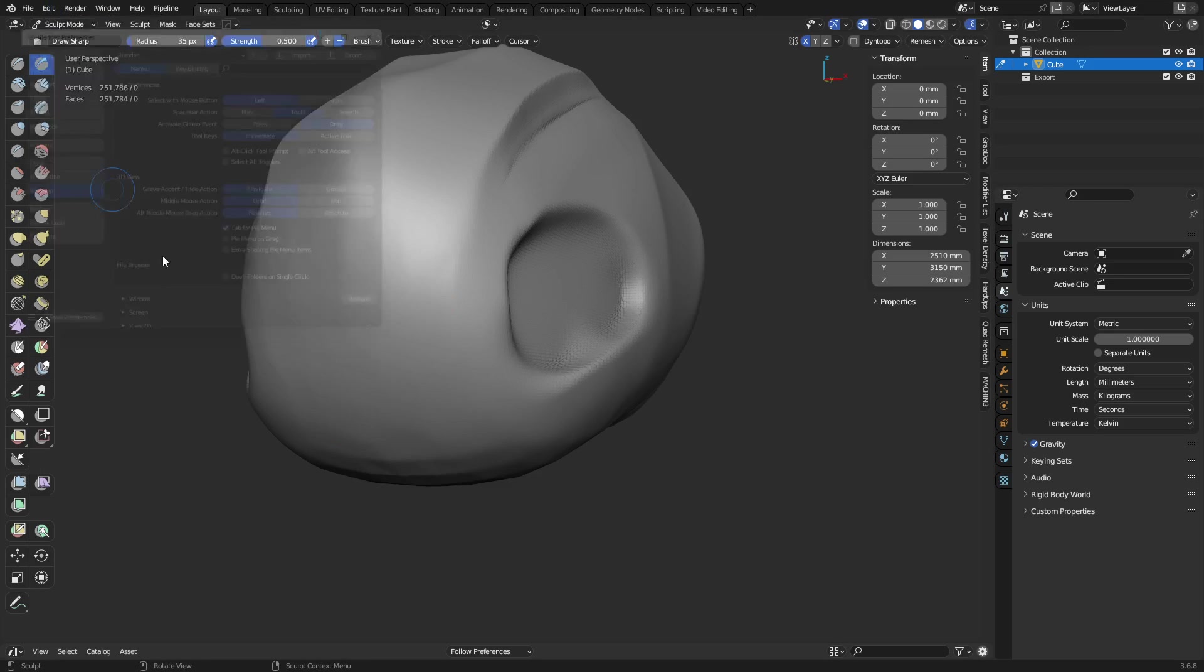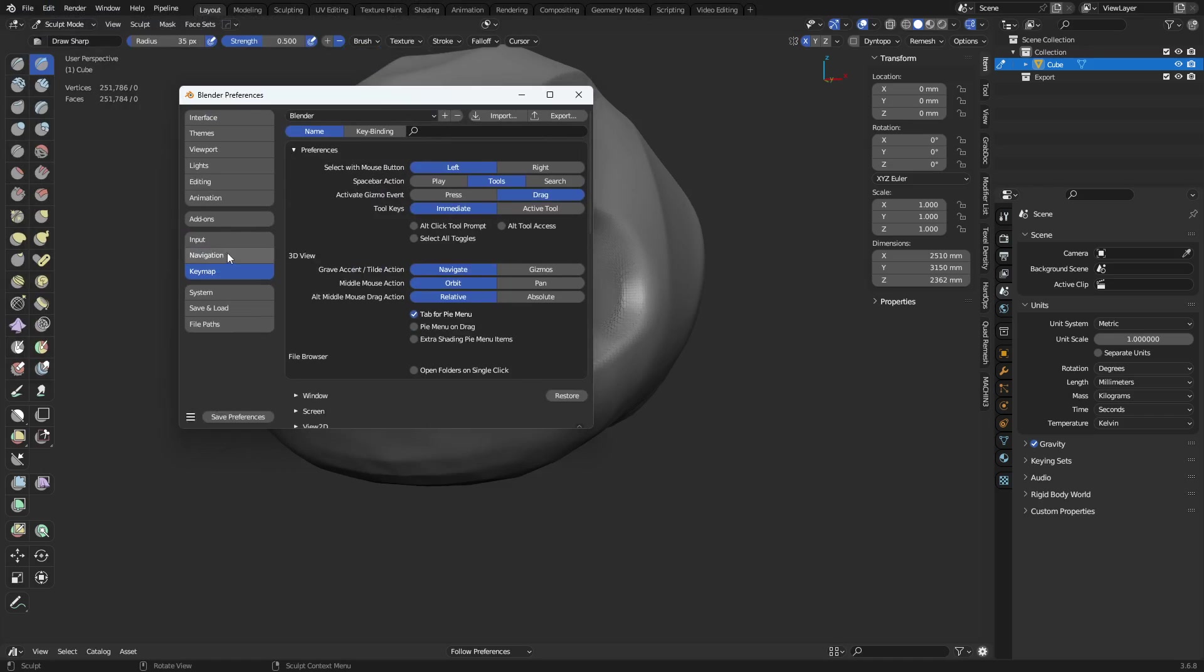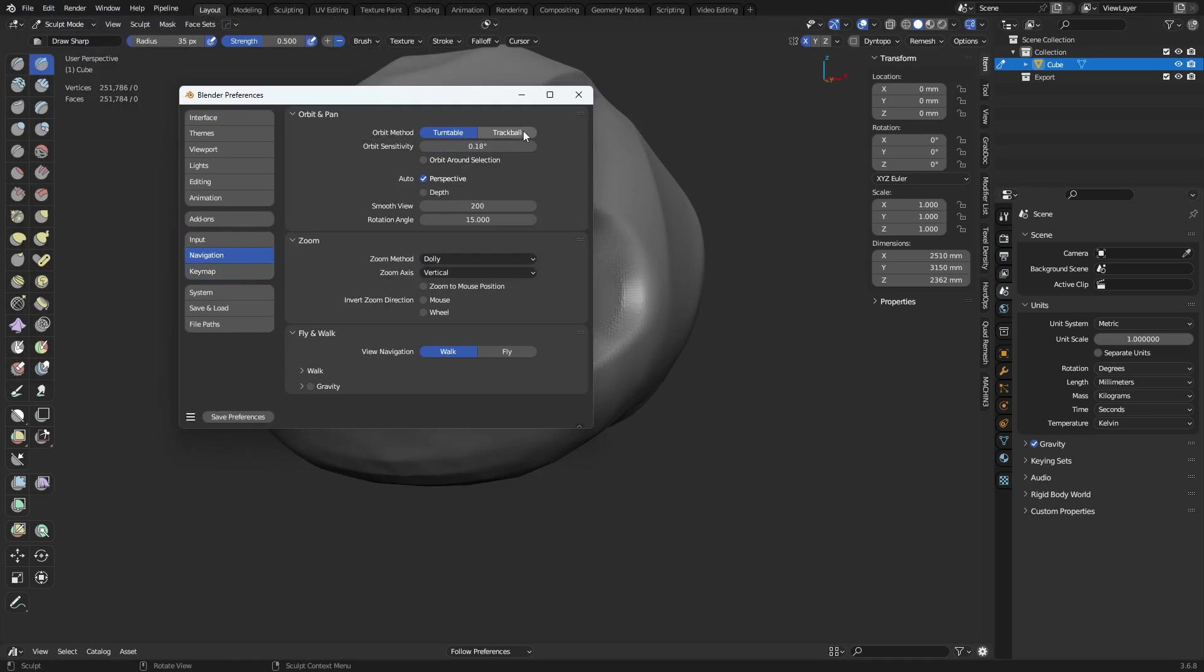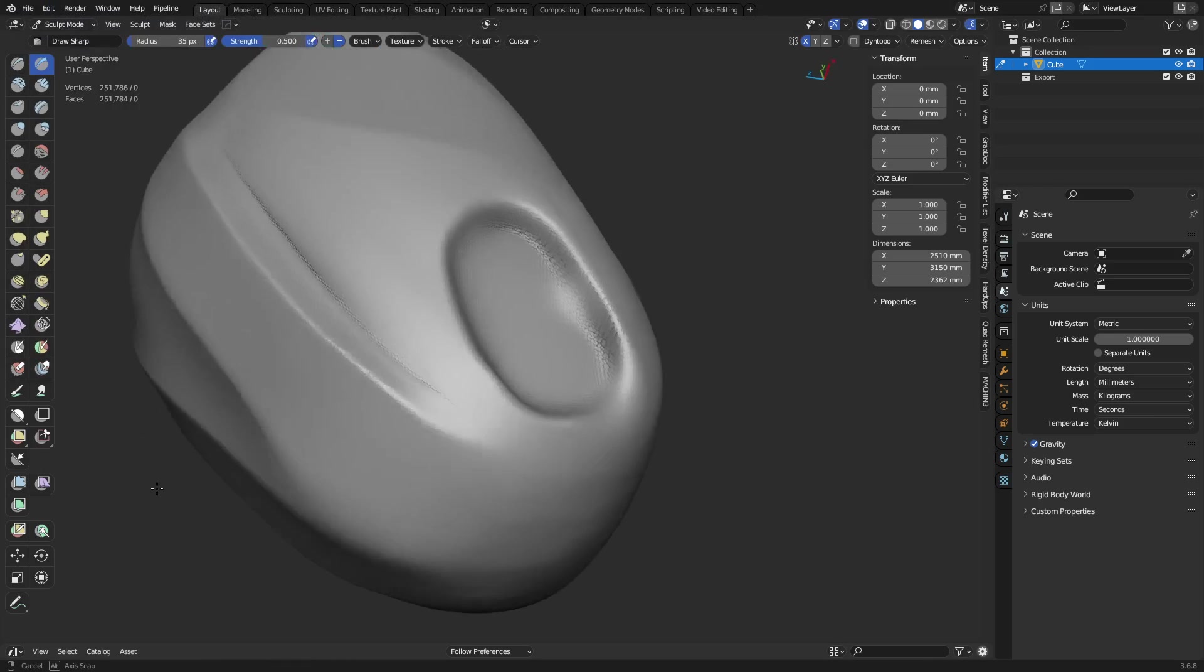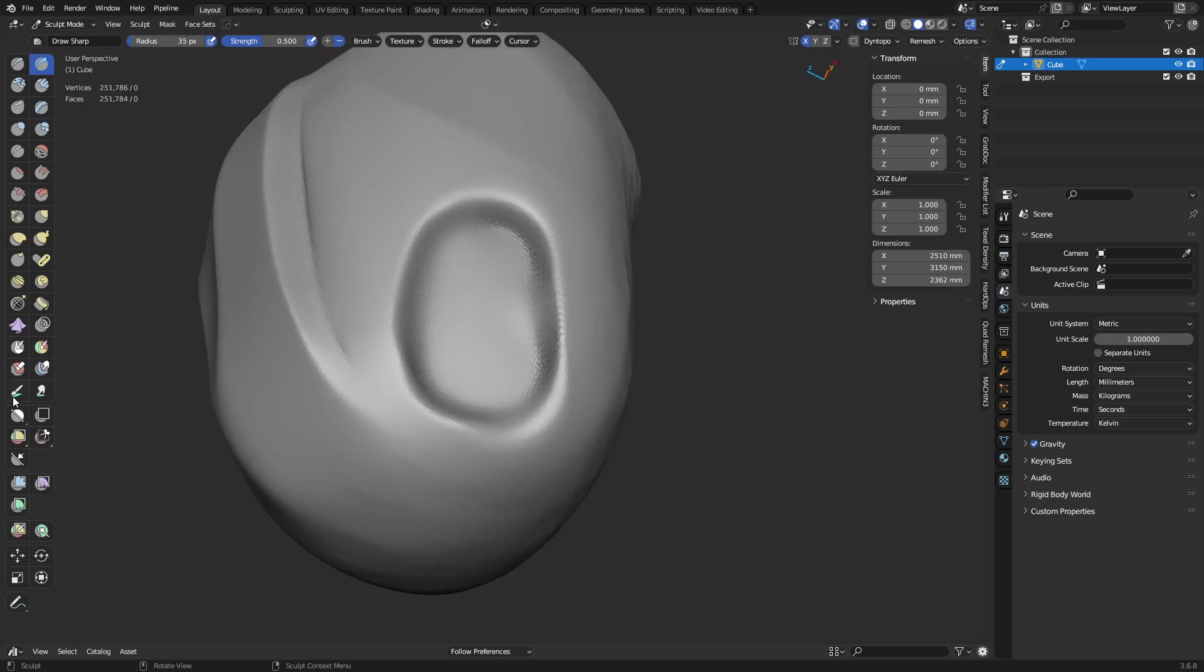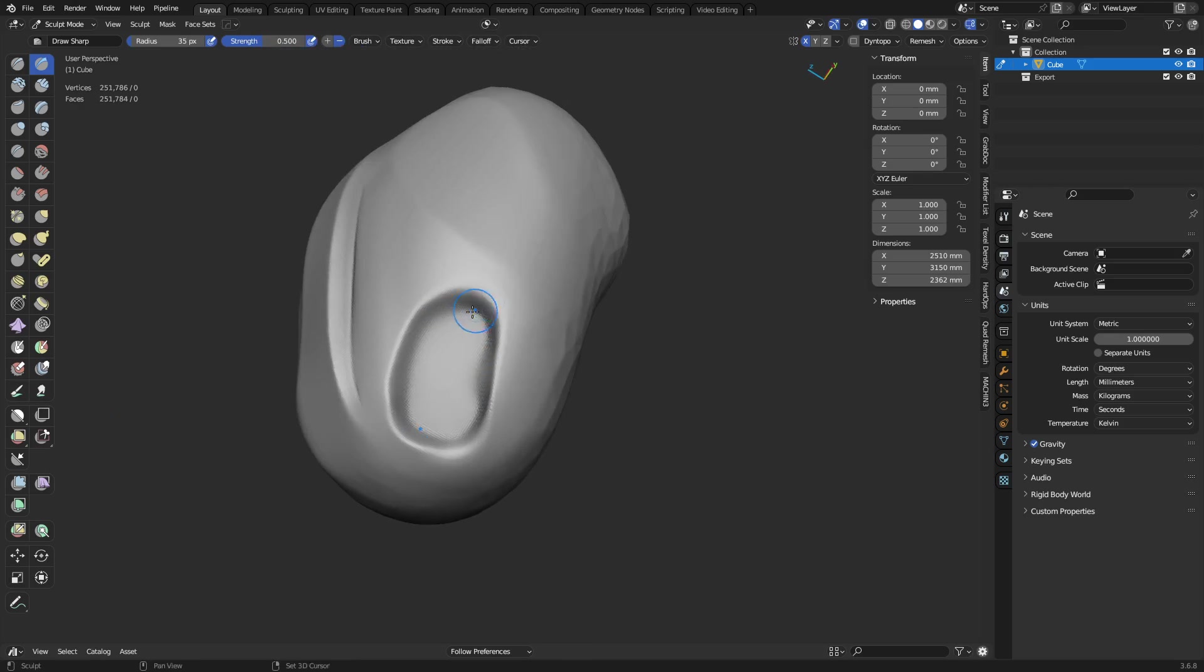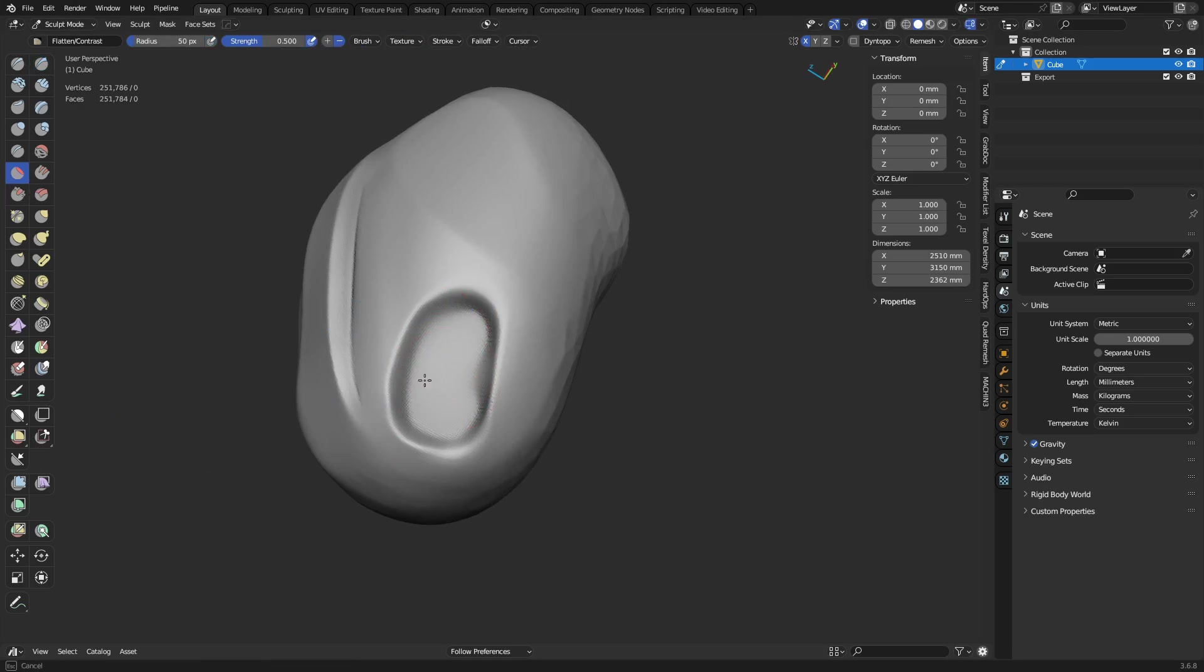Also, when you're using a tablet, go to your preferences. Under navigation, you can turn it into trackball. So, you can actually spin like this now as well. Which is quite good. And so, that's pretty much it for those for now anyways.